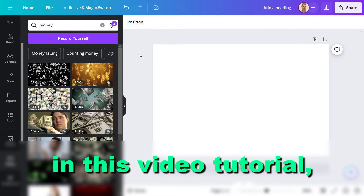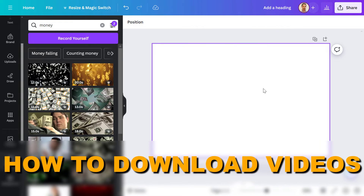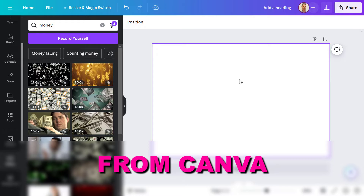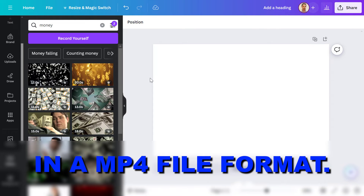Hey everybody, in this video tutorial I'm going to show you how to download videos from Canva in an MP4 file format.